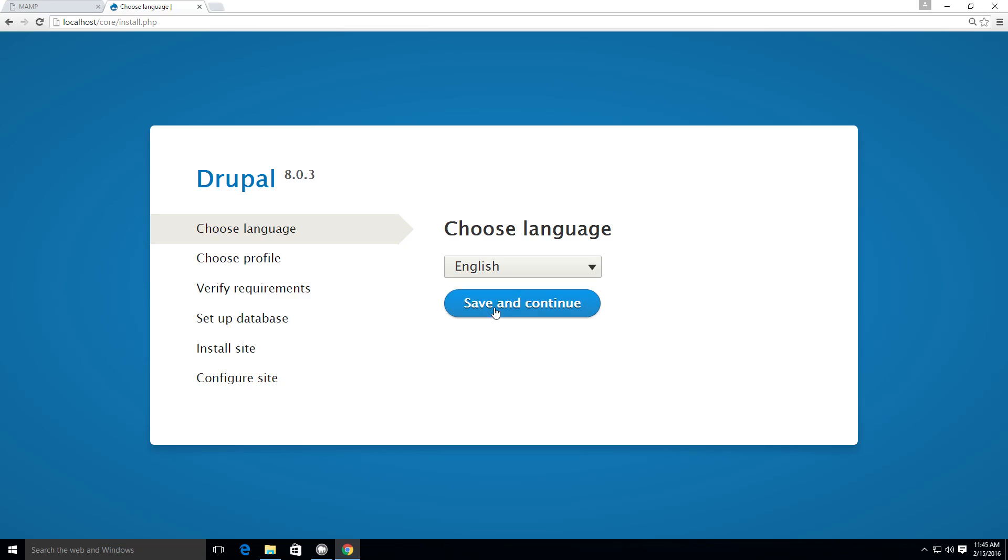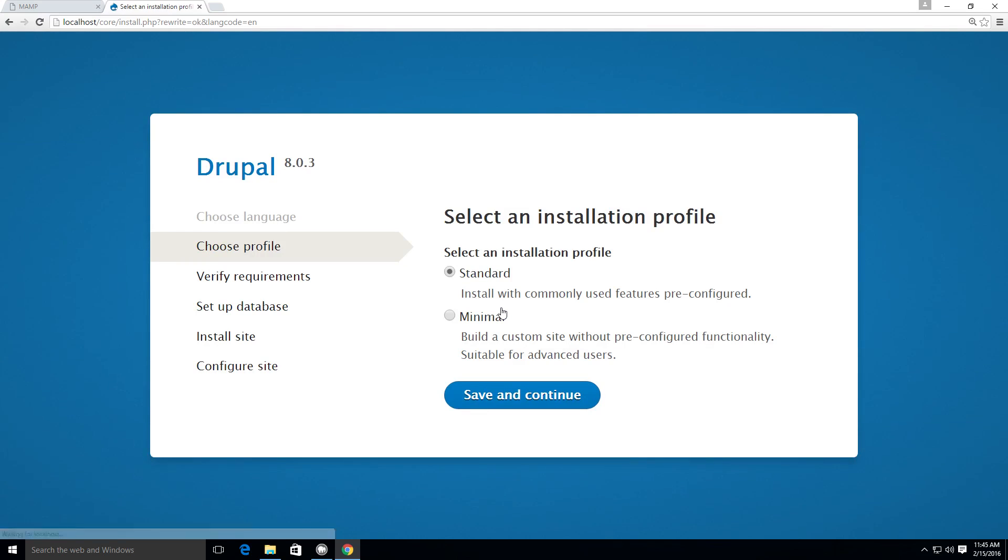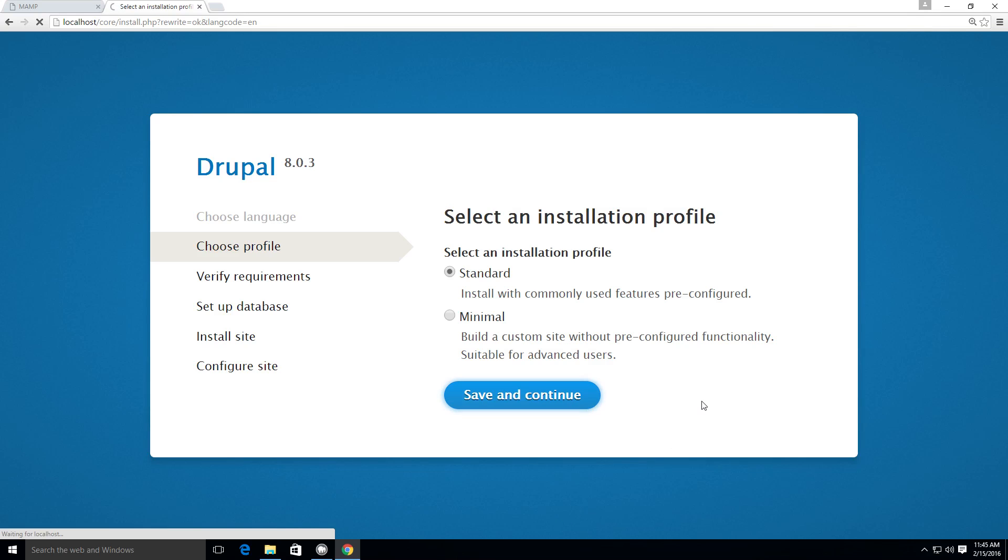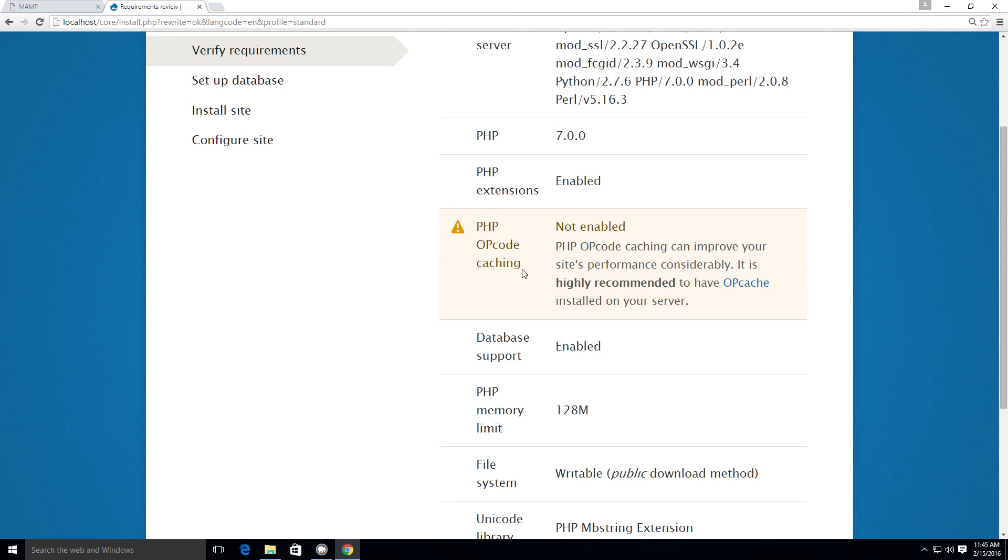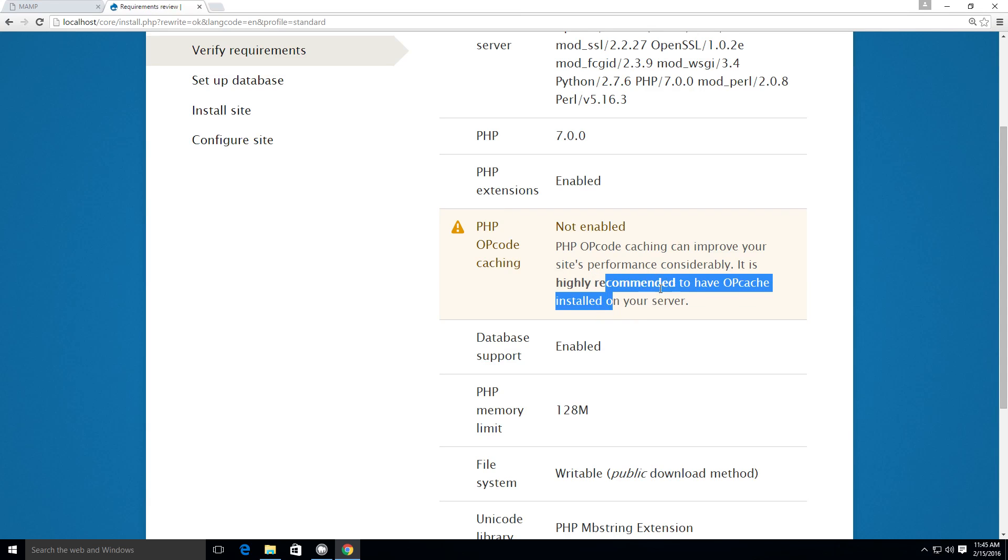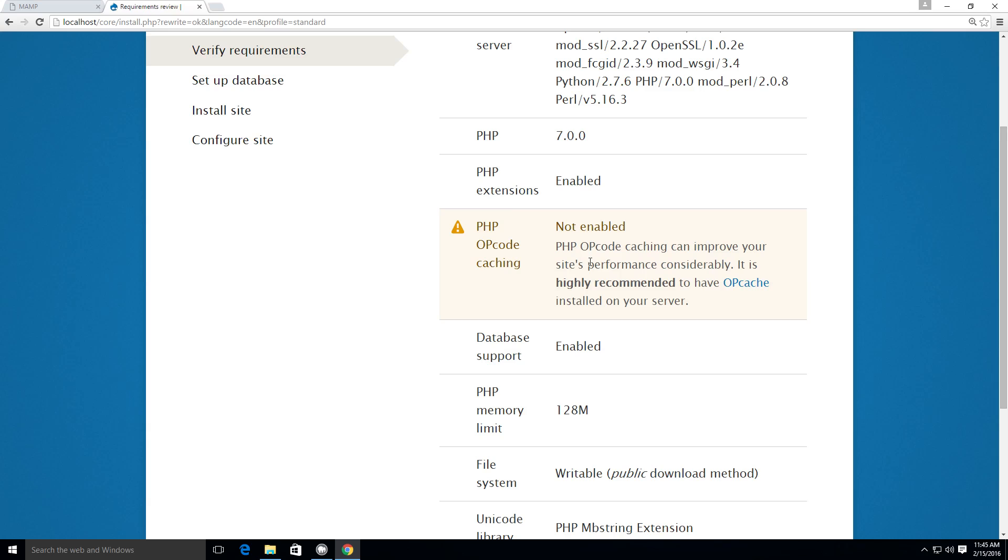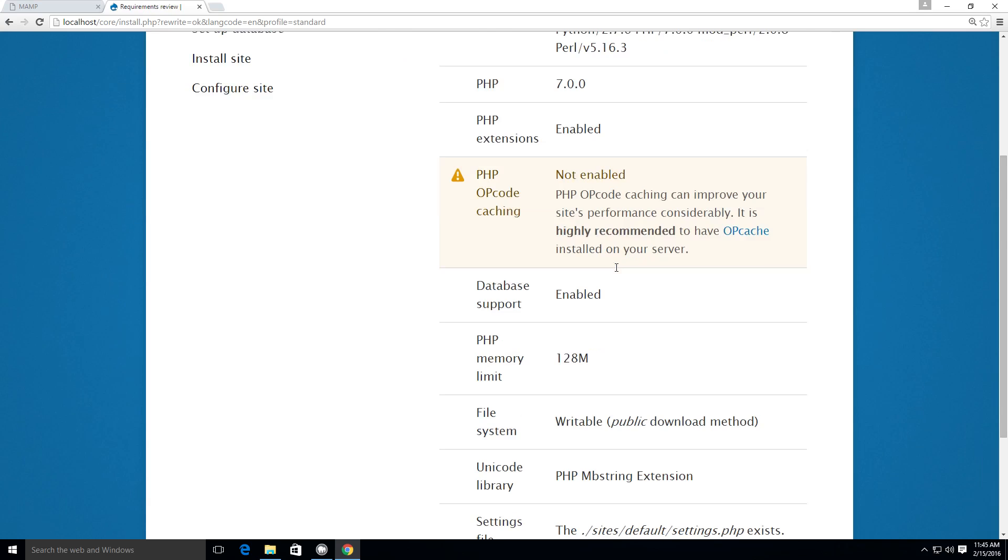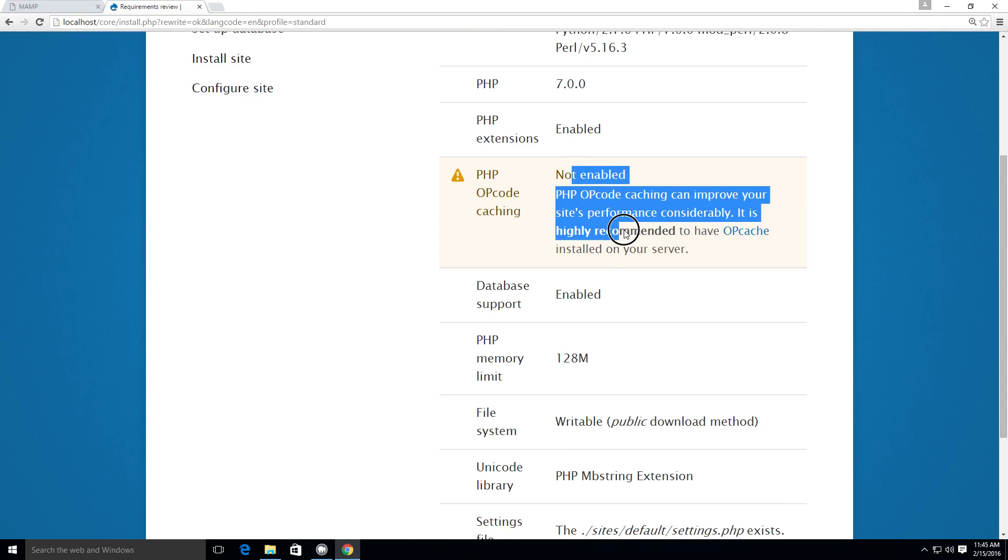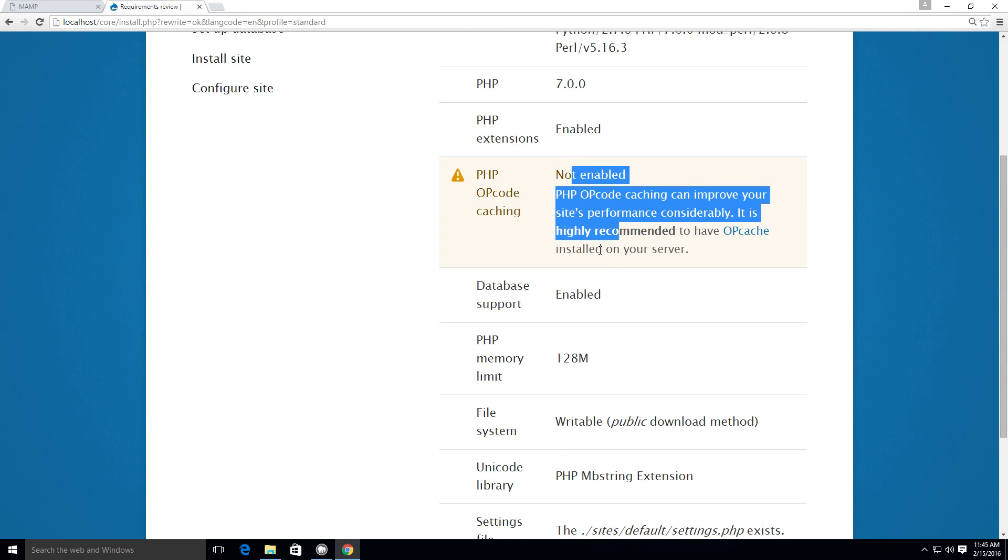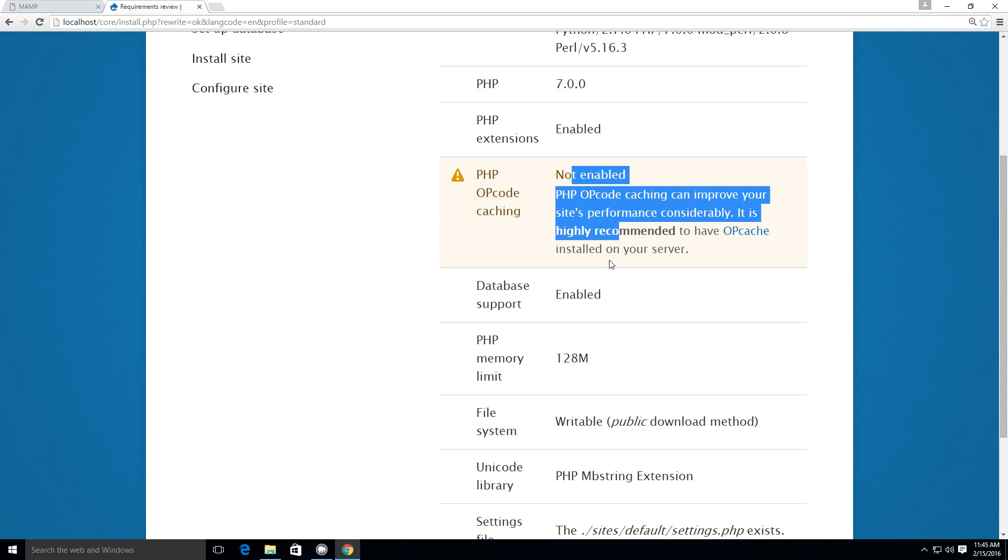Now here we can select a language and click Save and Continue. Now after this, we'll want to select a profile. We don't need to worry about profiles just yet. But we want the standard installation. So we'll leave the standard checked and click Save and Continue. Next, it's going to verify some requirements, one of which it's not going to find this PHP opcode caching. We don't need to worry about this. This isn't a production server. It's highly recommended for site performance. But since this is just for development right now, we don't have to worry too much. And we can just click Continue anyways.